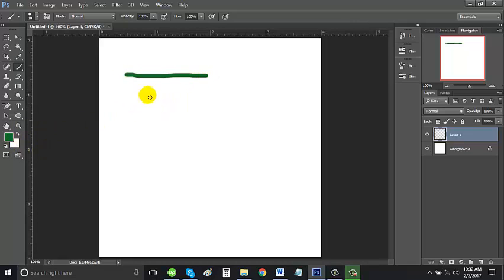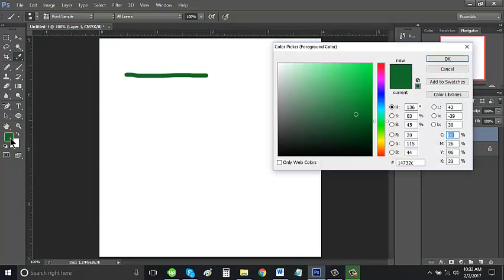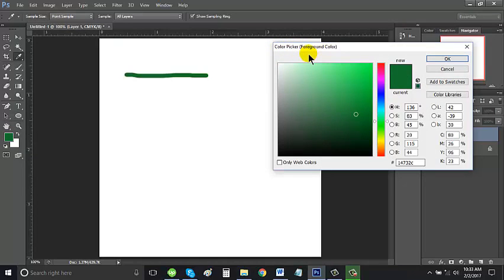If we want to change the color of our brush from green to black, we can go to set foreground color. Click this one and then this color picker shows up. Let's choose black. Click OK.